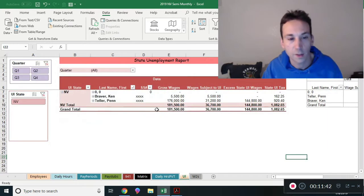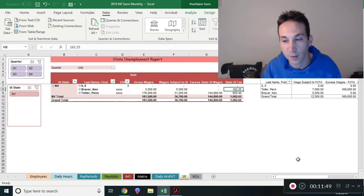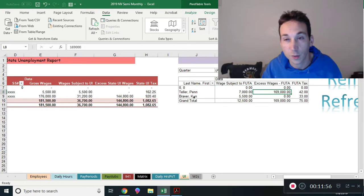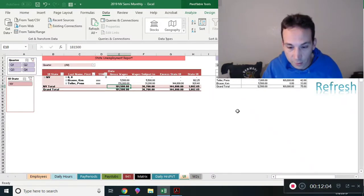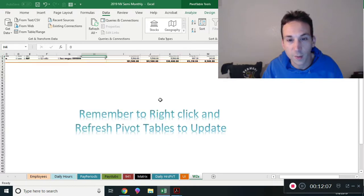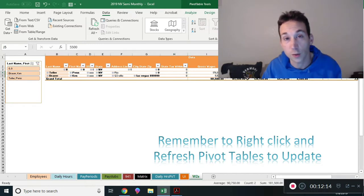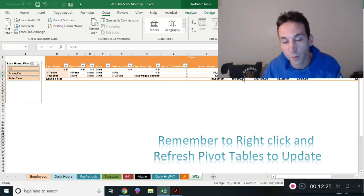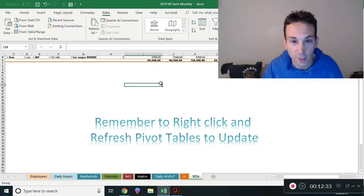You also have reports for unemployment. The state unemployment report for Nevada is based on the rate and the taxable wage base — it gives you gross wages, excess wages not subject to UI tax, and your total UI tax. There's also Federal Unemployment Tax, or FUTA, with the same structure. These reports refresh when you right-click inside and hit refresh — automatically giving you the numbers to go onto your filings. The same applies to W-2 information at year-end, broken down by category for each employee, which you can then enter into the SSA's Business Services Online website.